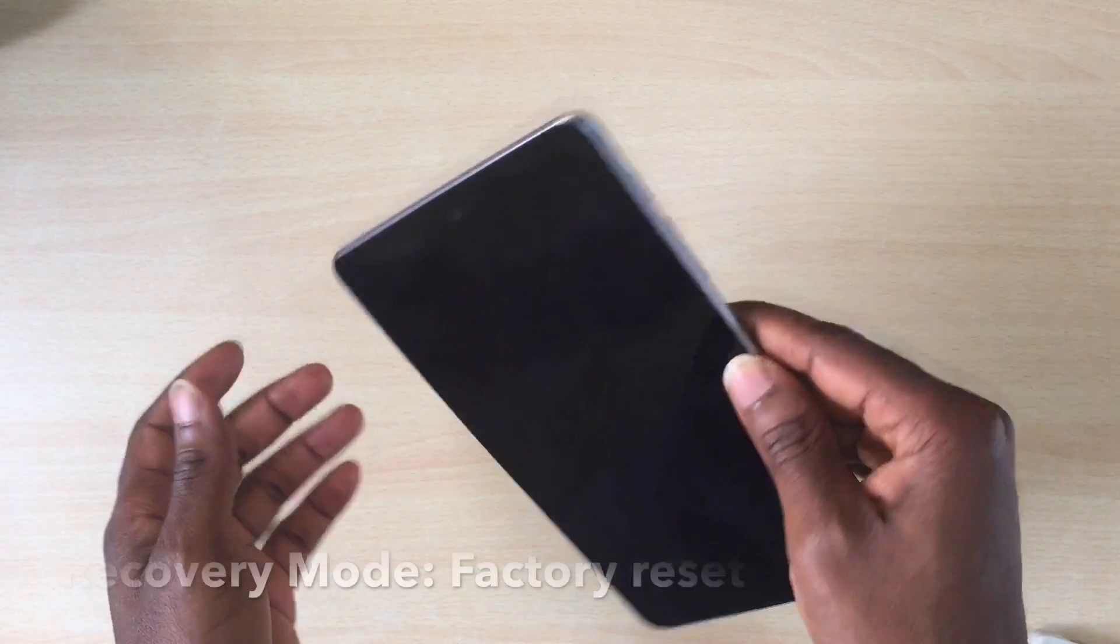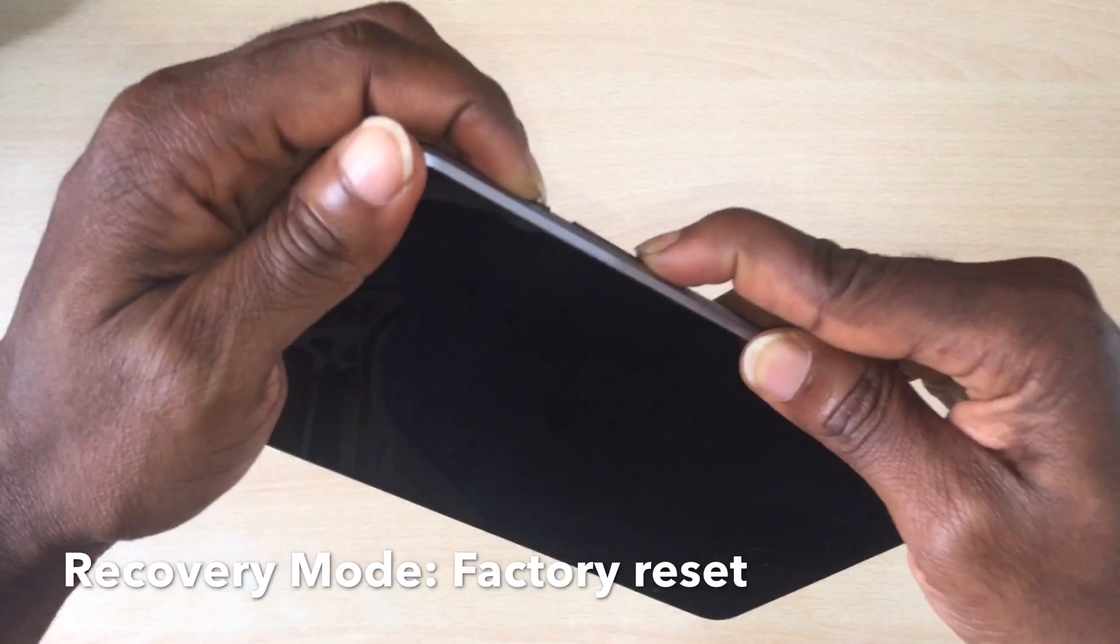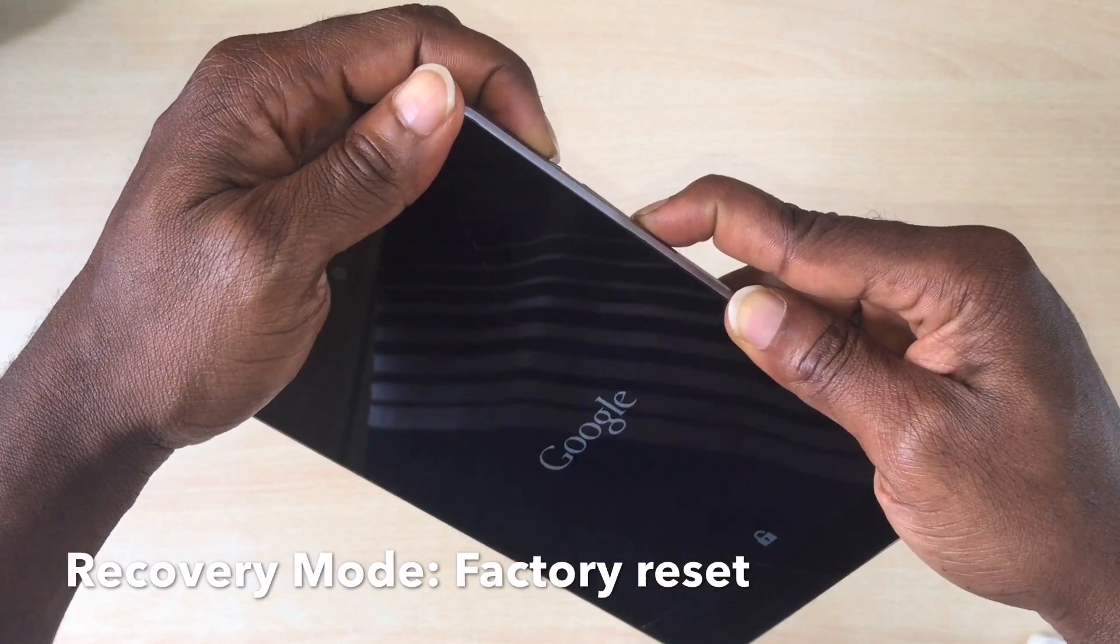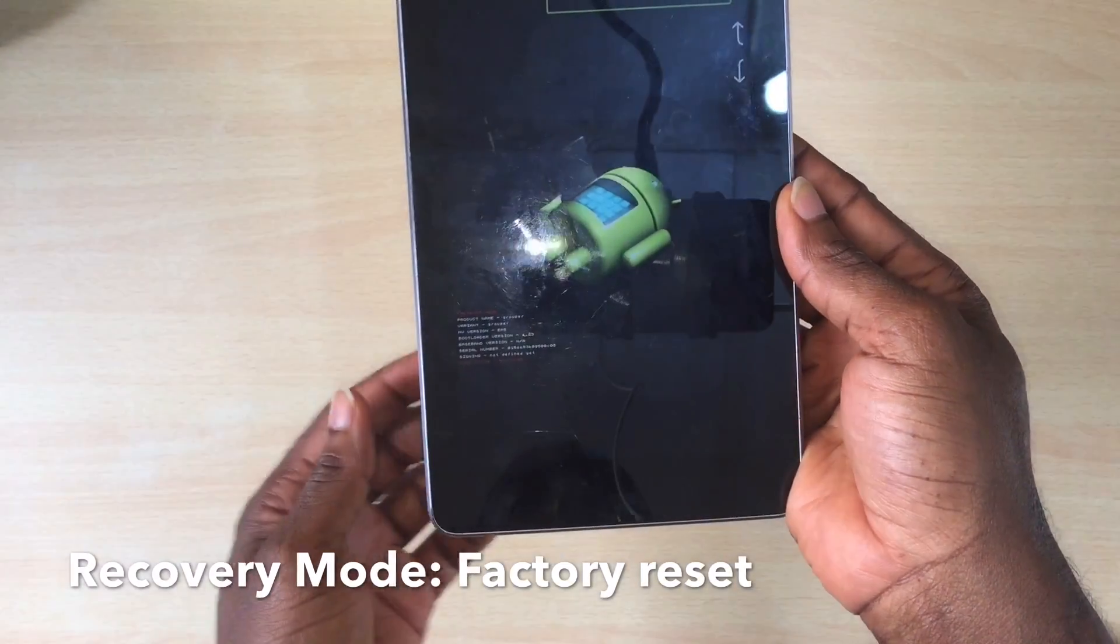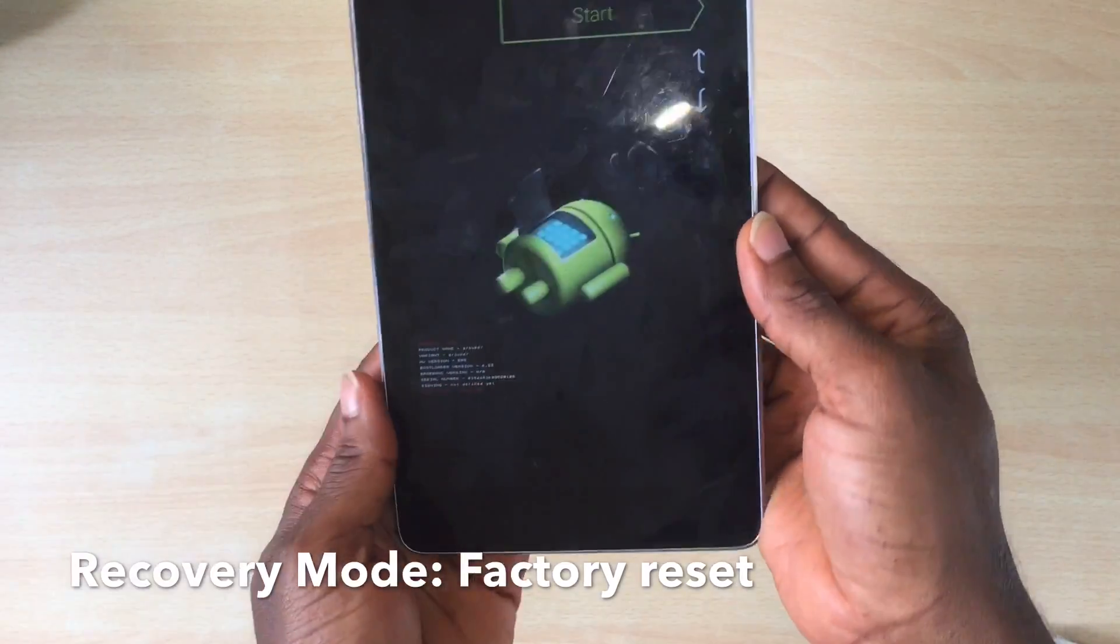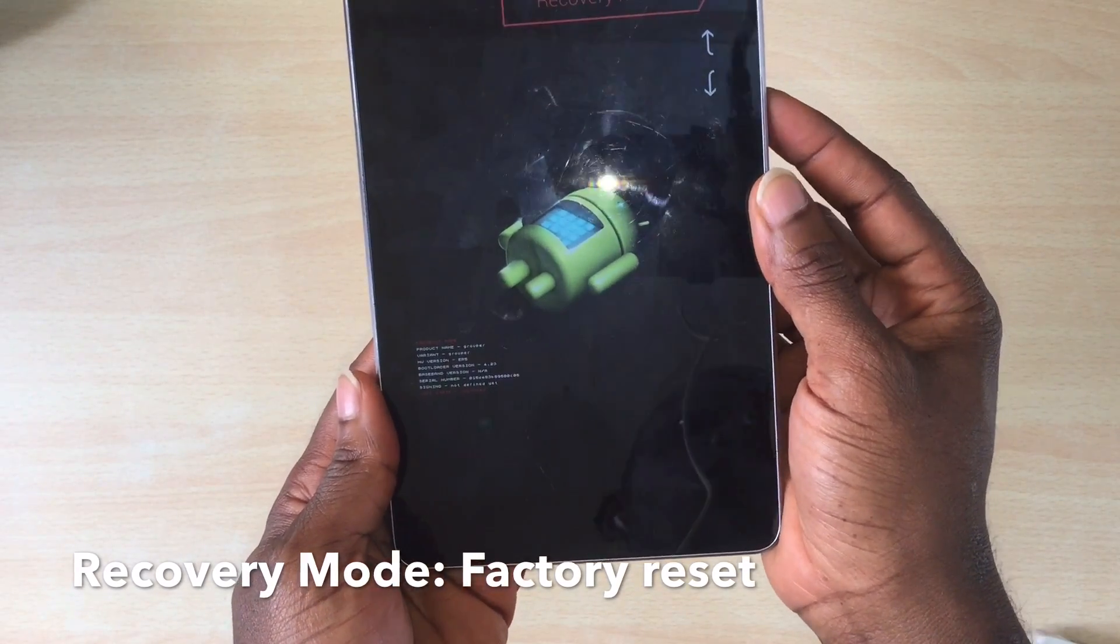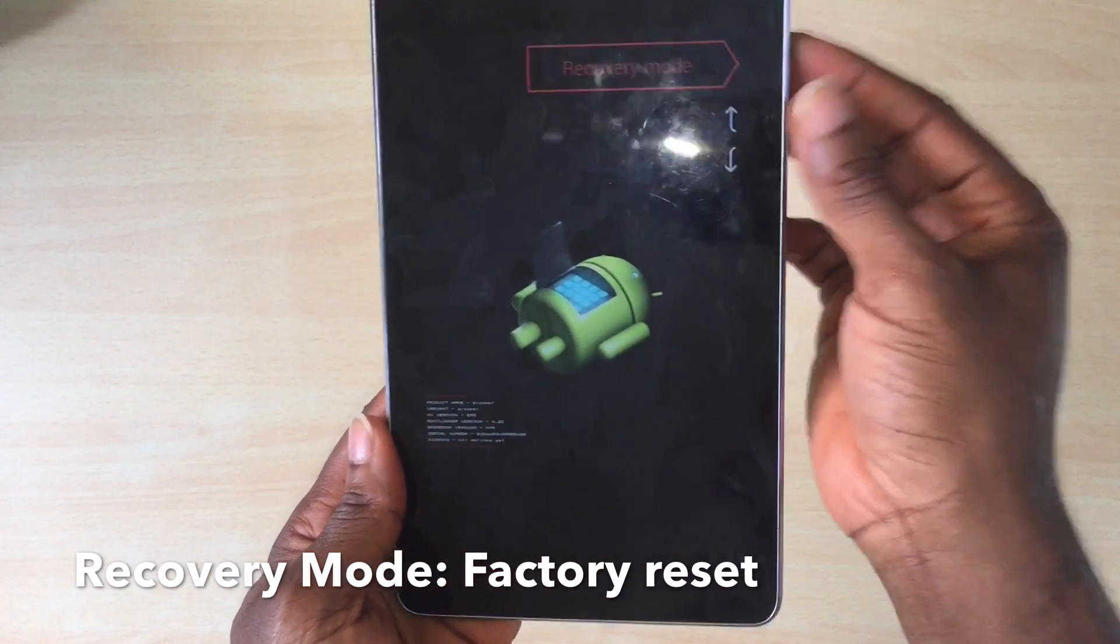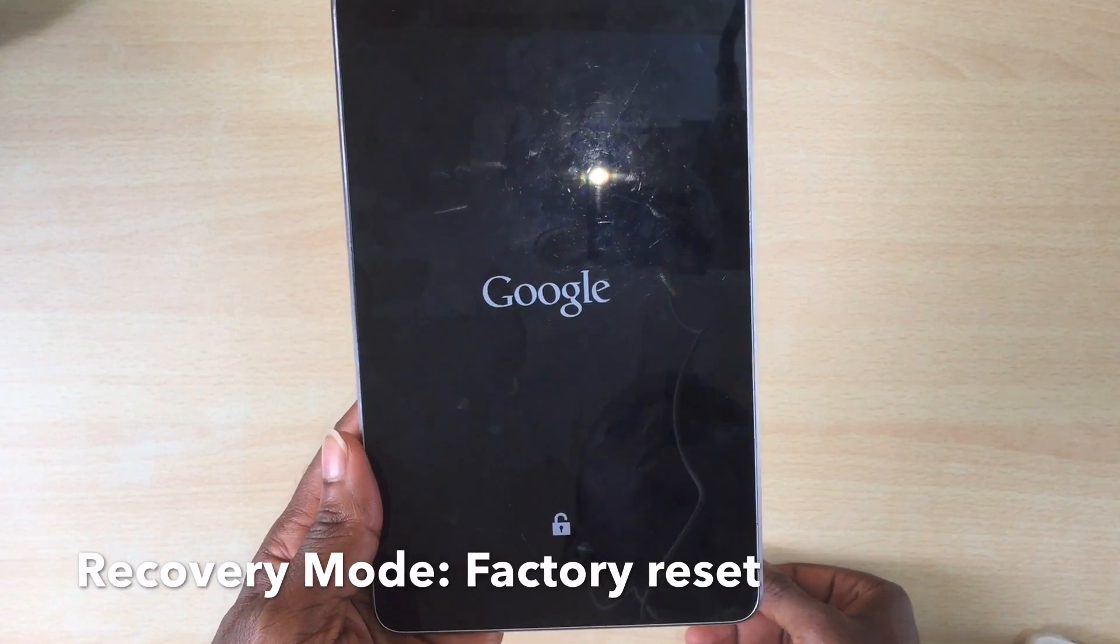The first thing you want to do if your phone is not booting up is to hold the power button and the down volume keys for five seconds. Doing this will put you on this screen, and if you press the down button you should see recovery mode. Press the power button to select recovery mode.